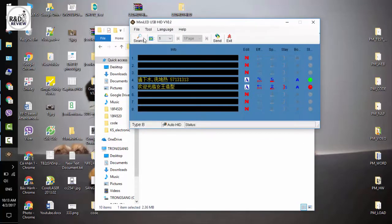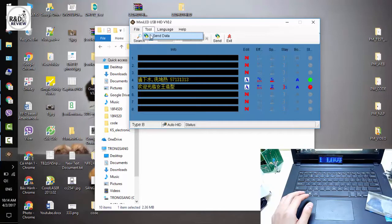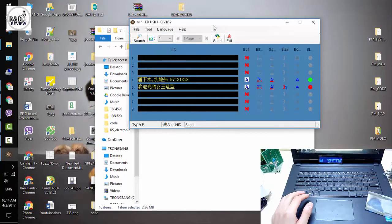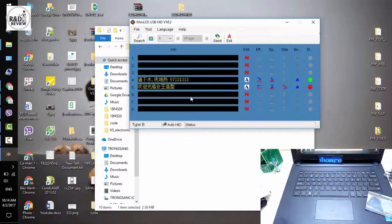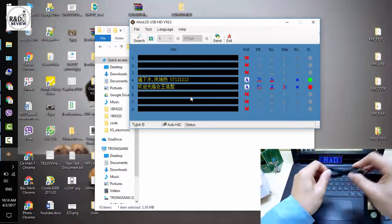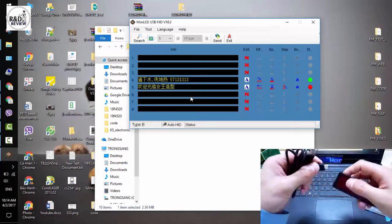Đây là giao diện của phần mềm. Mình có thể thao tác các file new, tool, và gửi data xuống. Bây giờ mình có thể chọn ngôn ngữ ở đây. Ở đây mình có thể nạp được 8 cái hiệu ứng, 8 chương trình hiệu ứng. Đầu tiên các bạn kết nối LED huy hiệu này với máy tính thông qua cổng micro USB.